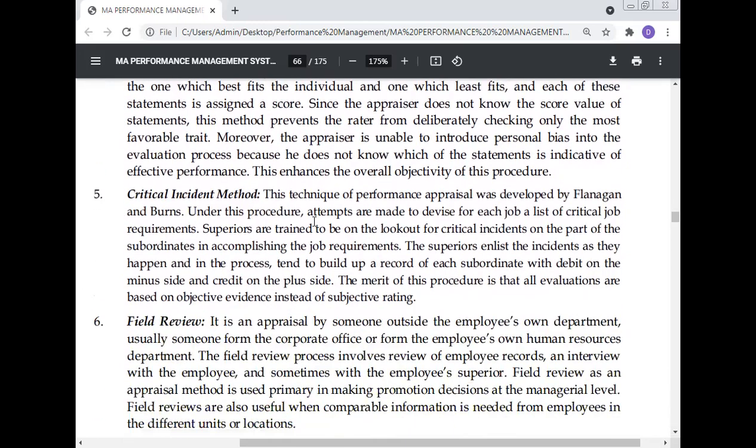The critical incident method of performance appraisal was developed by Flanagan and Burns. Under this procedure, a list of critical job requirements is devised for each job. Superiors are trained to be on the lookout for critical incidents in subordinates' accomplishment of job requirements, and they enlist incidents as they happen, building a record with a debit on the minus side and credit on the plus side. The merit of this procedure is that all evaluations are based on objective evidence instead of subjective rating.